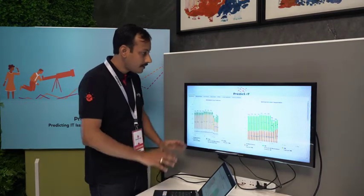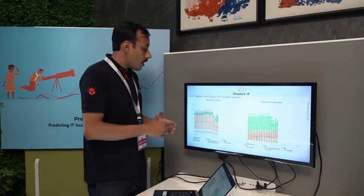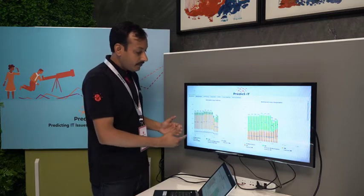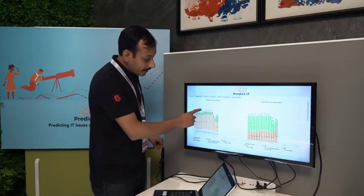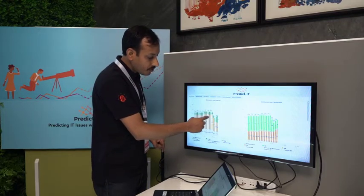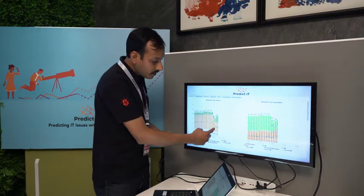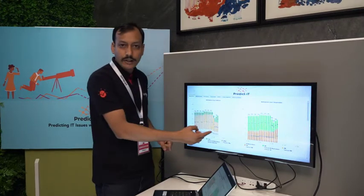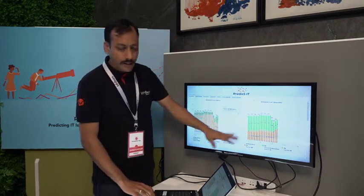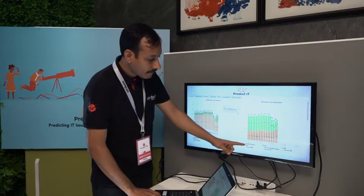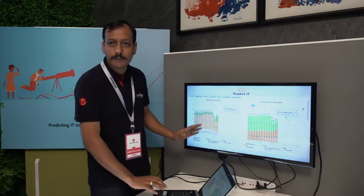Here comes the predicting part. Using those incidents and alerts, we have created a historical graph for each category of machines. This is a trend line which shows the total number of incidents open for workstations, and the dotted line shows the prediction on any given day. We can further drill down to categorization level — software issues, hardware issues, network issues, and their predictions for any given day.